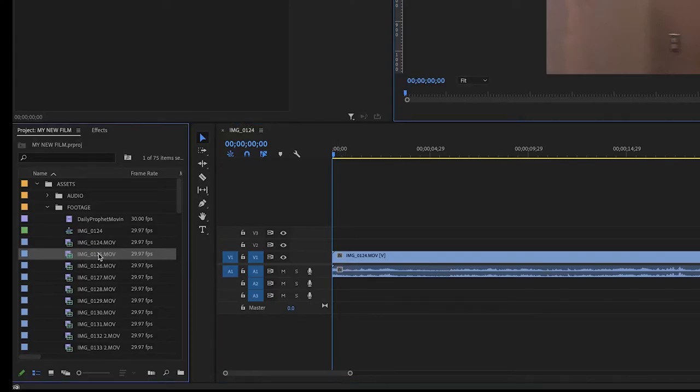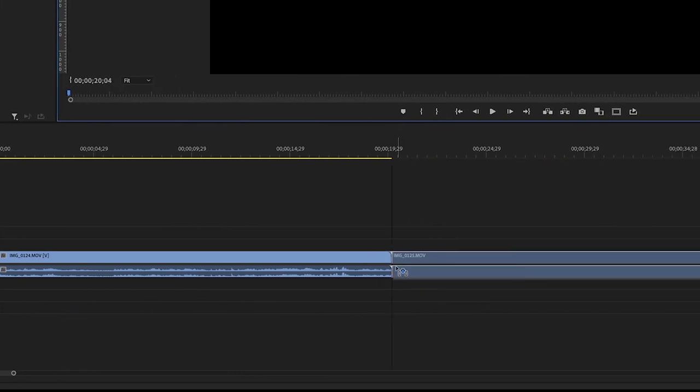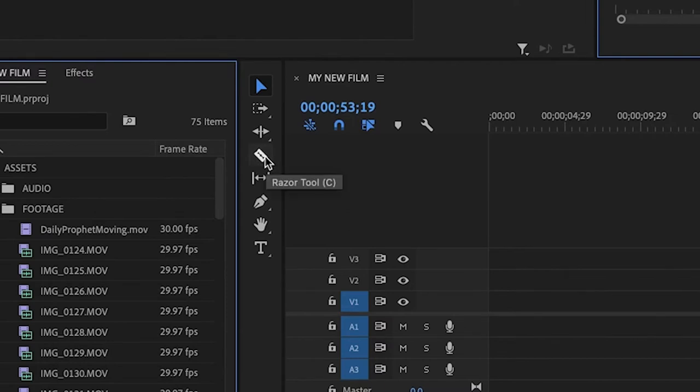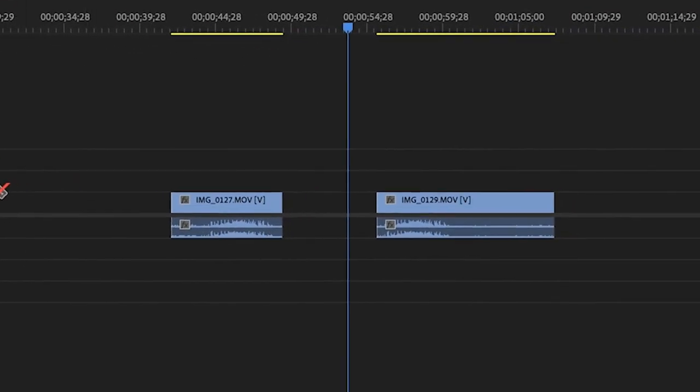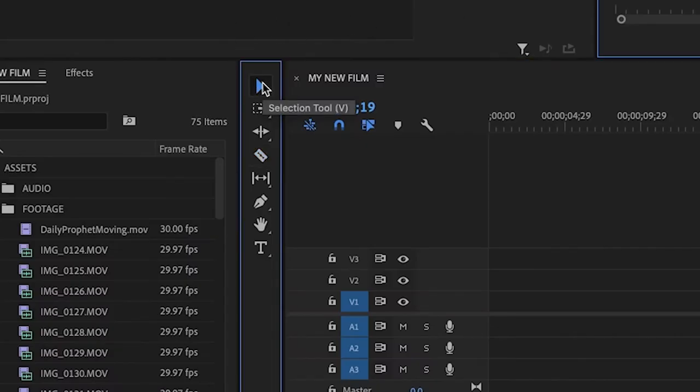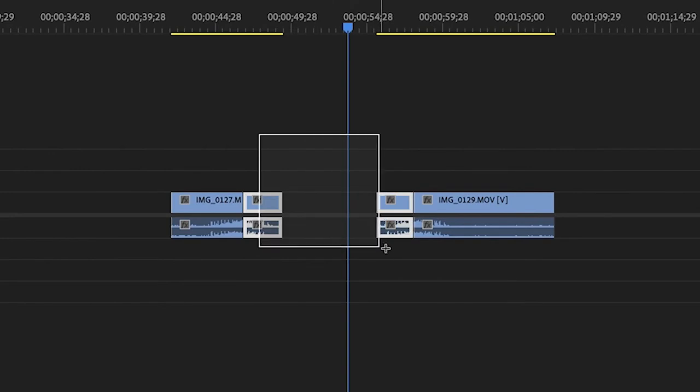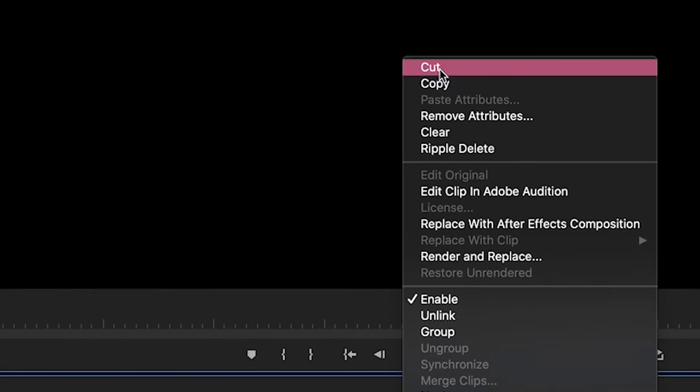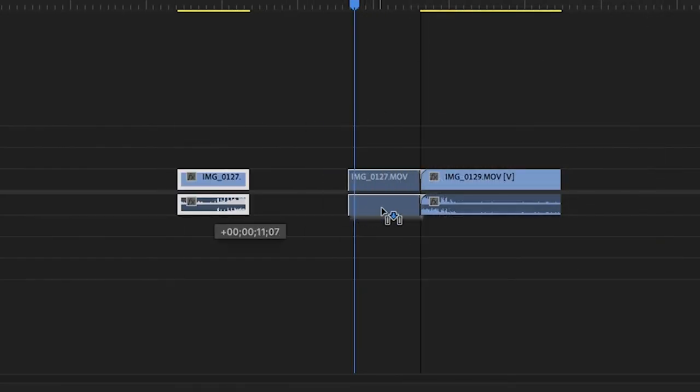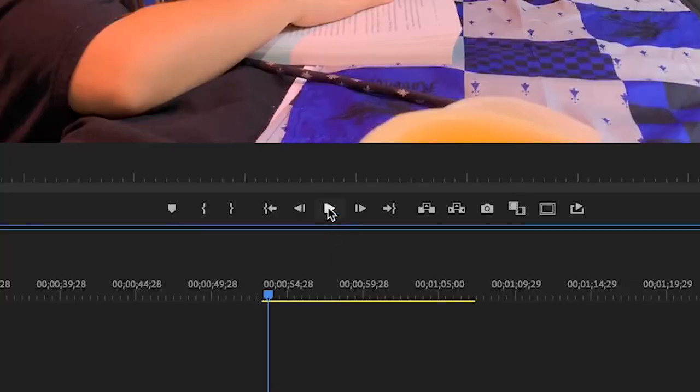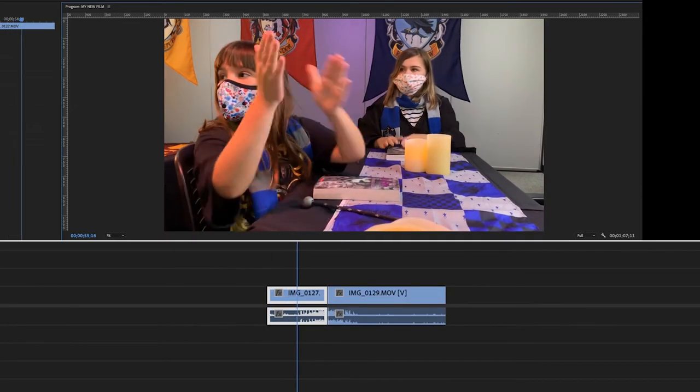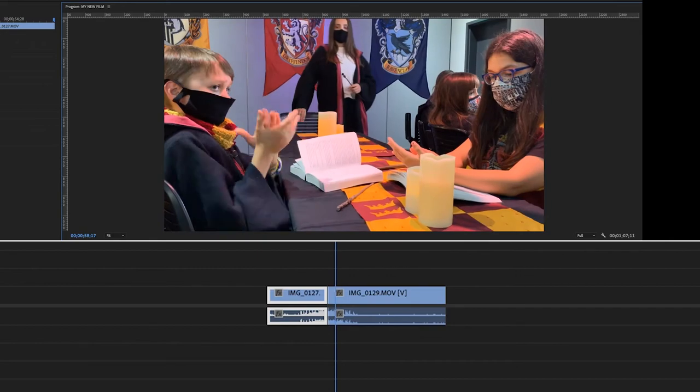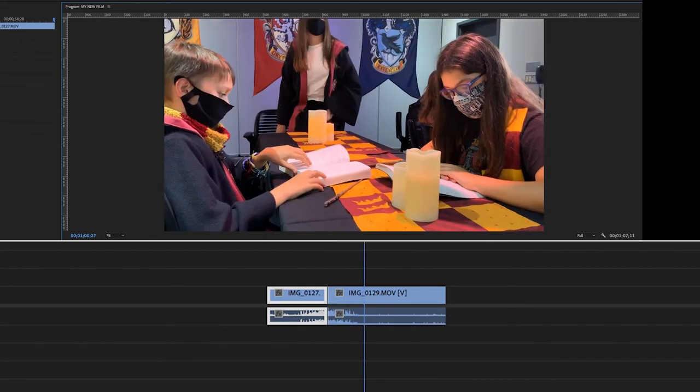Once you have at least two clips onto your timeline, you're able to start cutting. To do that, first click the Cut icon or razor tool and cut your clips as desired. Then click on the Selection tool, remove the parts you don't need, and then place your clips together. Then you can press play or spacebar on your keyboard. And now you have a film.